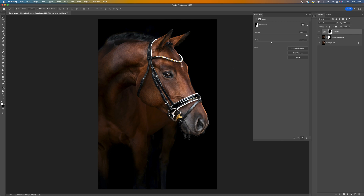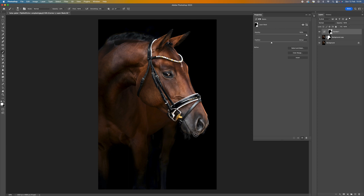We can still refine this a bit more. Come to your Brush tool, make sure white is set as your foreground color, and bring your opacity down to around 20 to 40 percent. Using the bracket keys, make the brush bigger or smaller, and start painting in to bring out the rim light effect a little bit more. Because we've masked out the horse, it won't affect the background. Push the opacity up over the hair area, as it would naturally be two or three stops overexposed compared to the rest of the horse since the light is coming from behind.